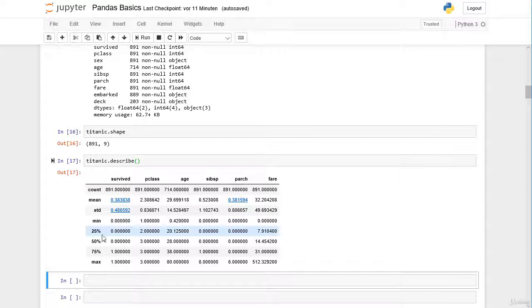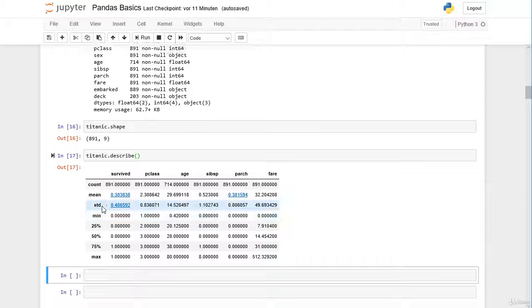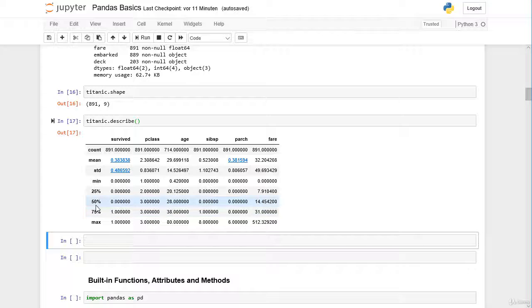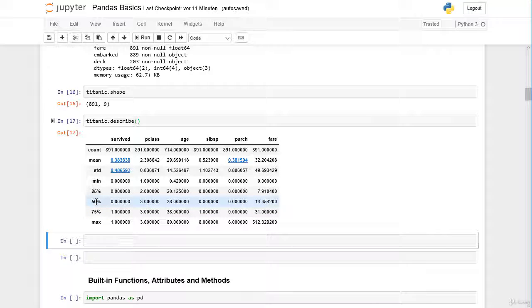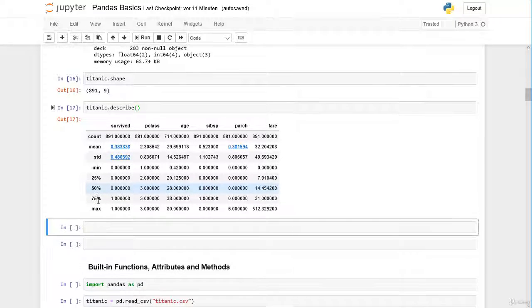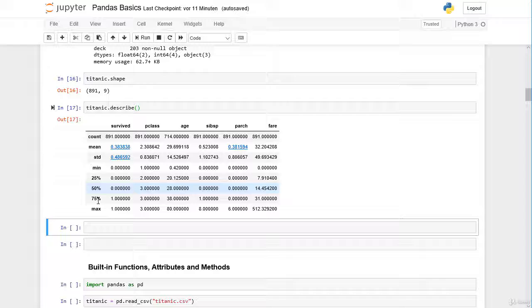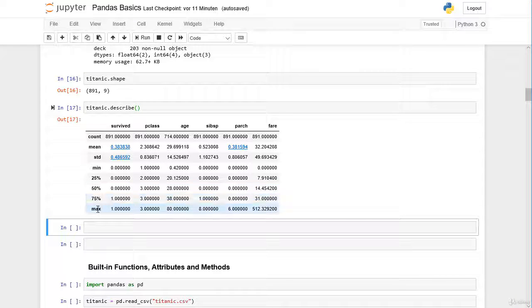Then here we have the 25th percentile, we have the 50th percentile which is actually the median, and we have the 75th percentile and the maximum for each column.